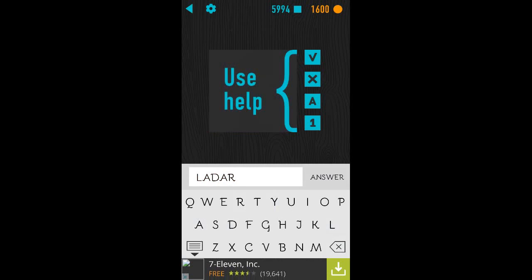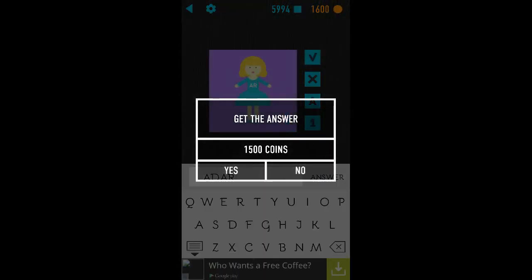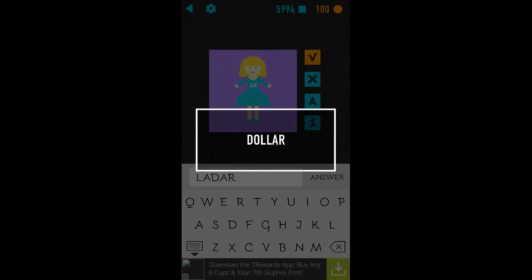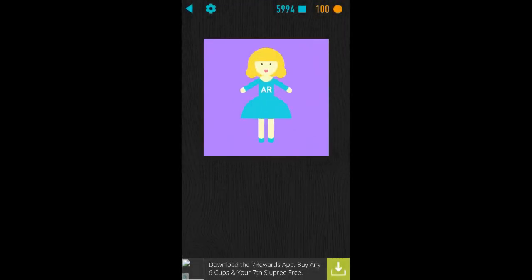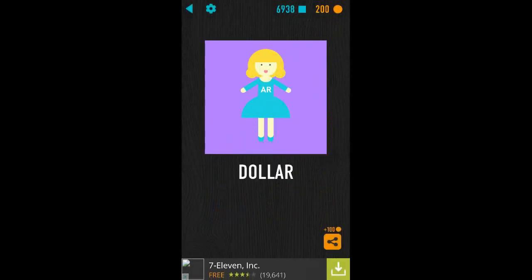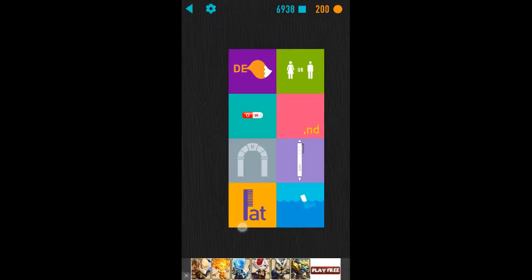Okay, we can use help. Get the answer for 1500 coins. Yes, let's do that. Dollar. That's a doll. That's stupid. There's no indication that that's a doll. What the hell? Should've put in like a packaging or something. Go away. You suck.